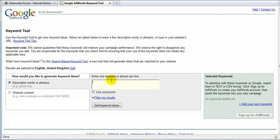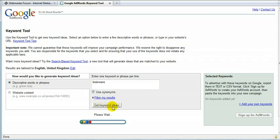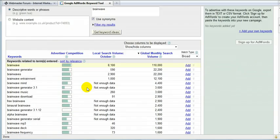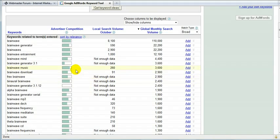So first of all, important keywords you might want to brainstorm about. So what I came up with obviously was brainwave. So I click on Get Keyword Ideas. And here we go. Here we are.